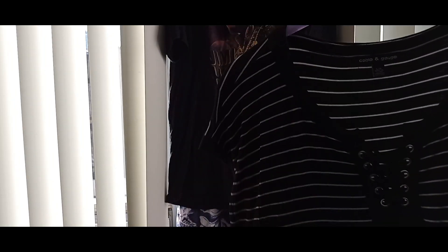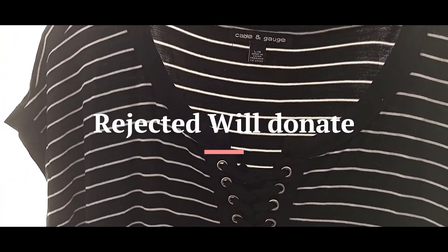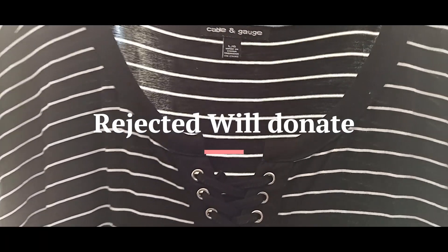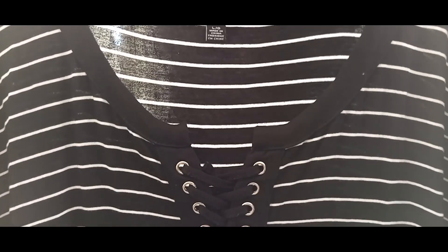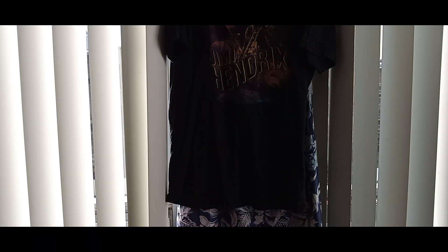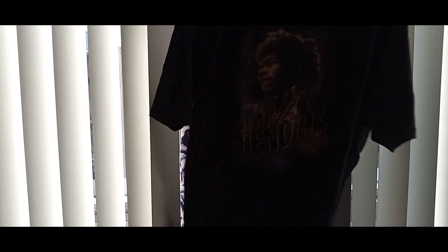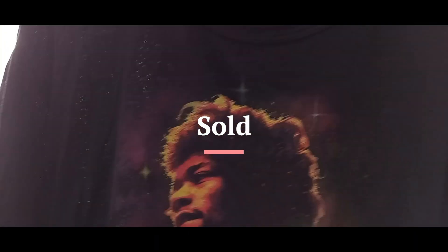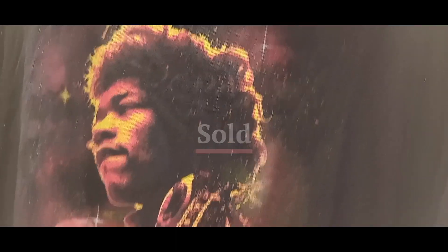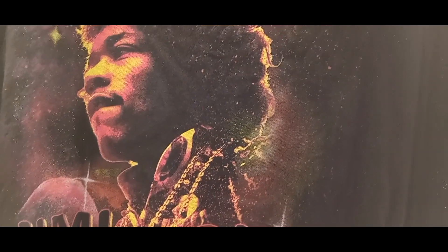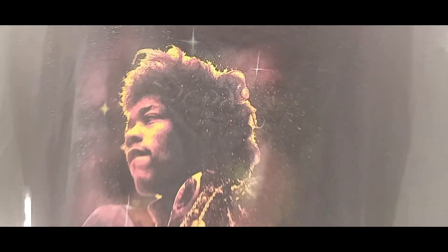Personal item, I think you guys saw this on my last video, Cable and Gauge. I'm not wearing it, I don't want it, so let's see if Buffalo Exchange will accept it. Here's another one, I don't wear it, I don't want it, Jimmy Hendrix t-shirt. I think I paid about 15 dollars for this.